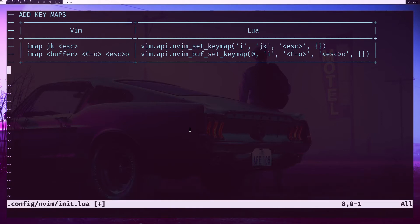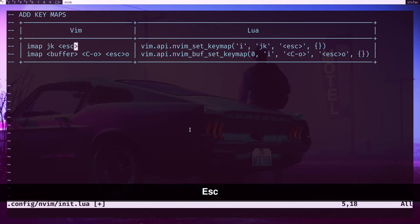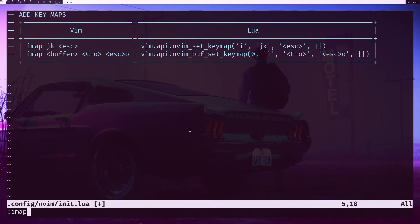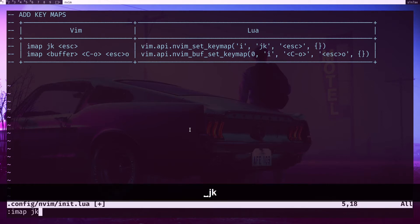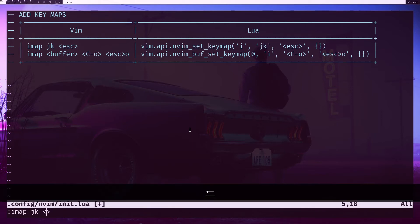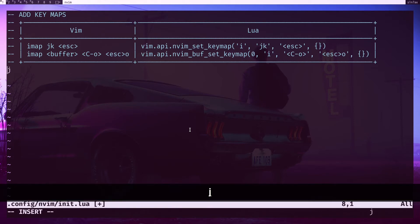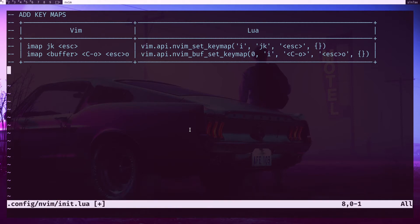This is the Vim script way: you can do imap - 'i' stands for insert mode - and then the key bind, then the action. Escape is the action. Now if I go into insert mode and hit 'jk', you can see I'm in normal mode right now. So that's how you would add key binds.